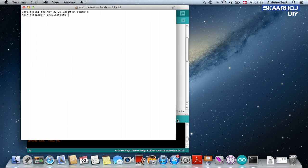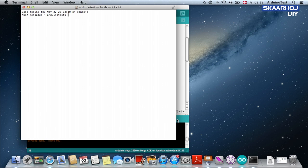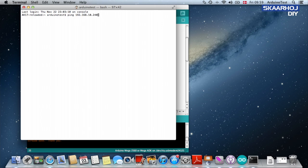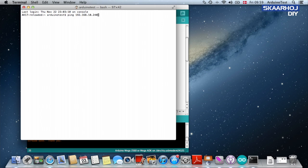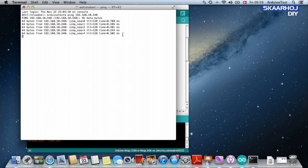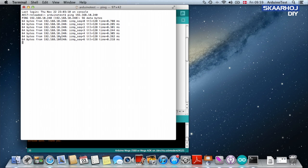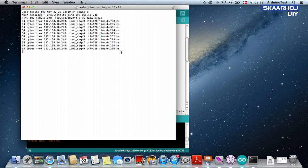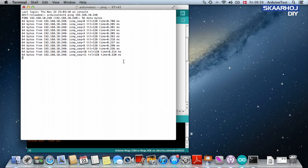Well the terminal is a command line interface to your Mac. So what I'm going to do now is write ping and then the IP address 192.168.10.240. And what we should see now is that every second a request is sent to the ATEM switcher which responds back quite quickly telling us that it's actually reachable on the network.